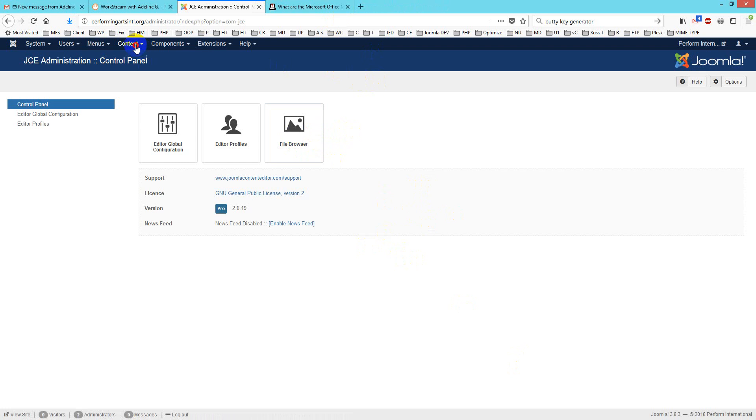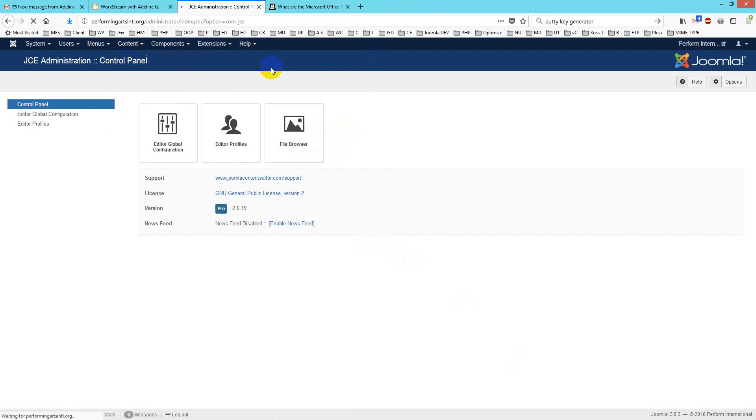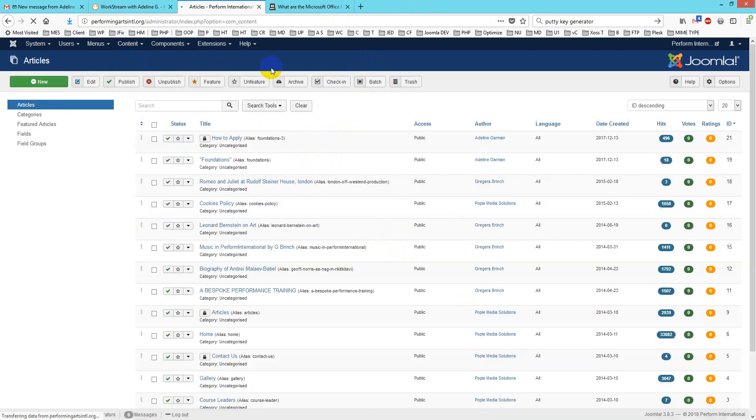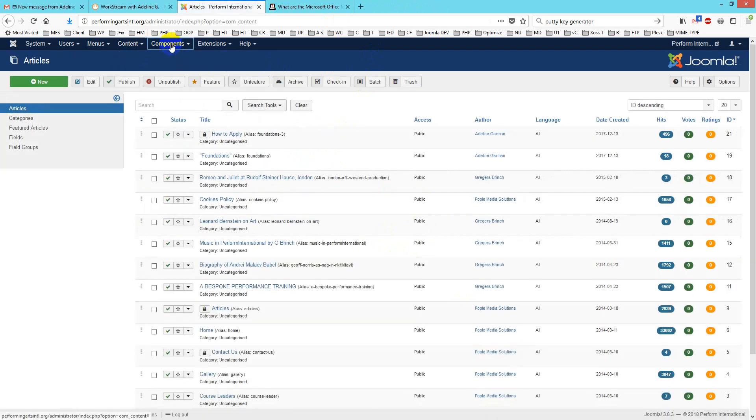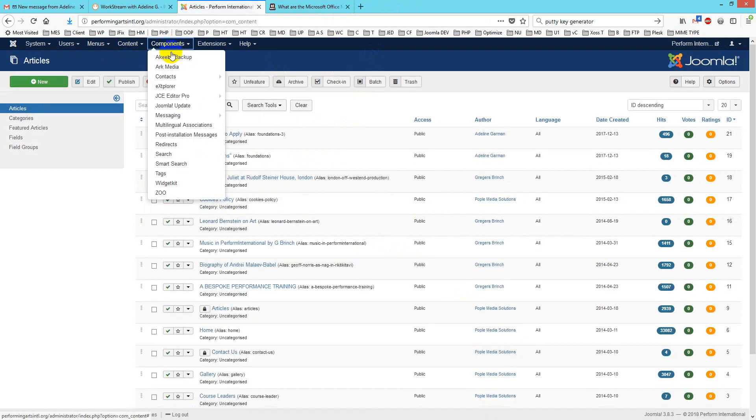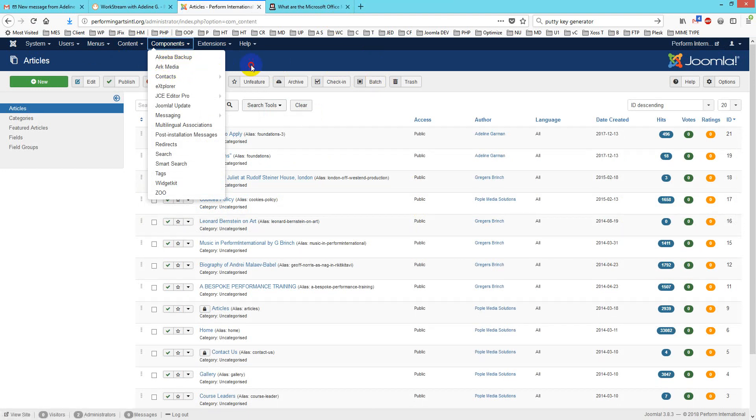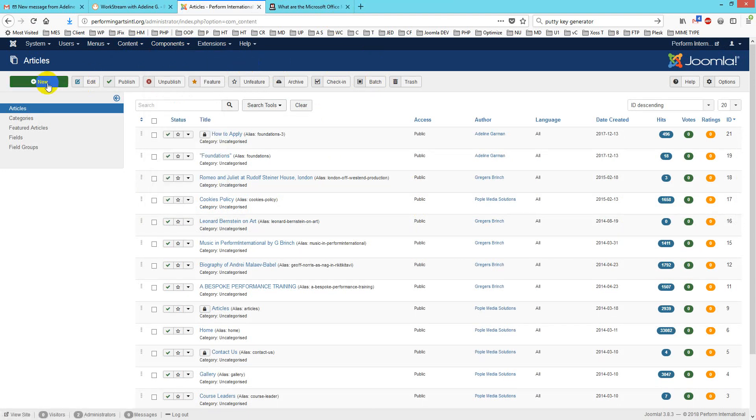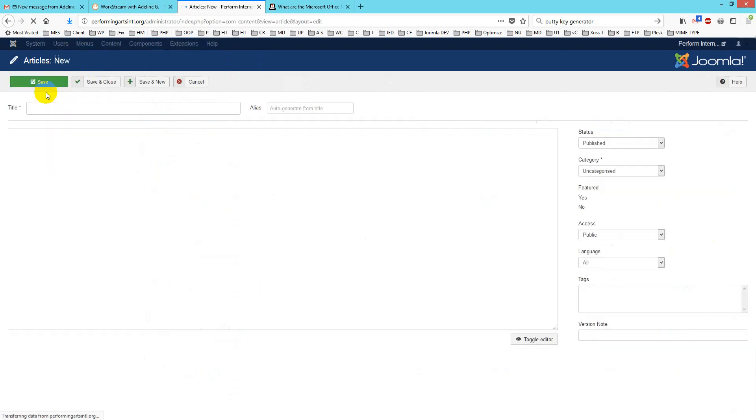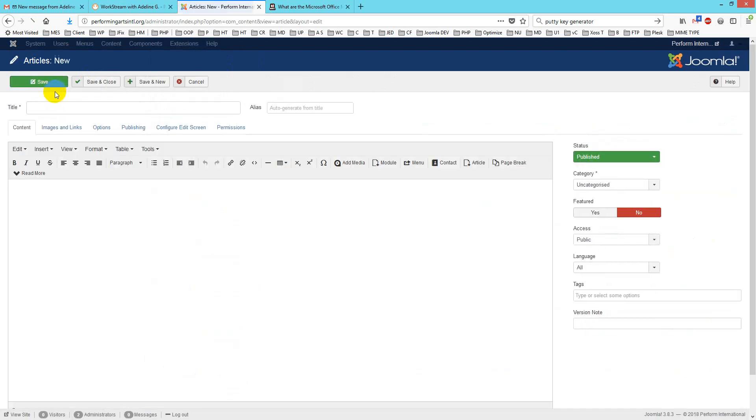For article insertion, I will use a component called arc media, which is already installed. Let's try with a new article. Here you see the article, and then we have an option called add media.